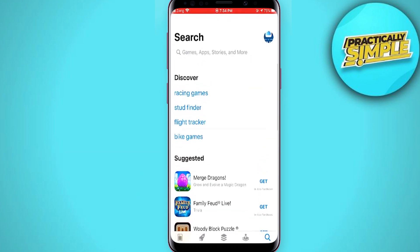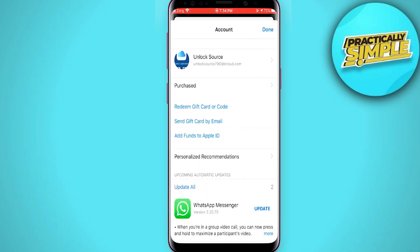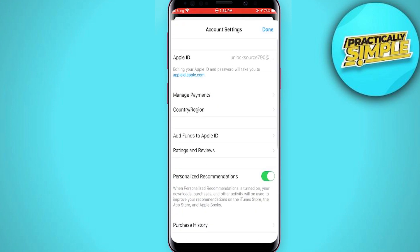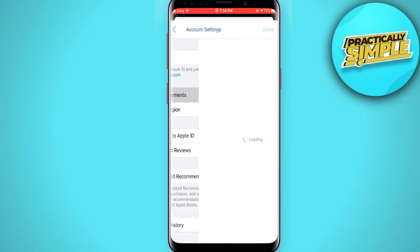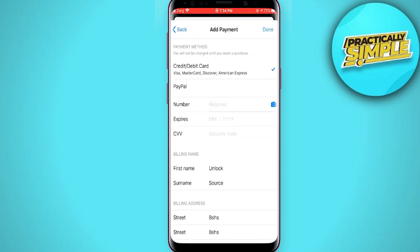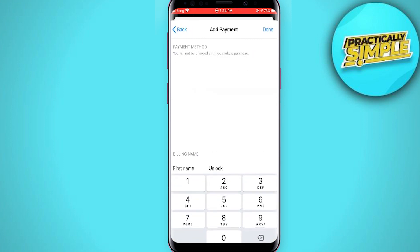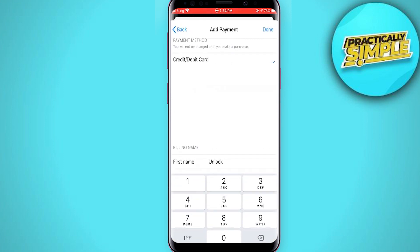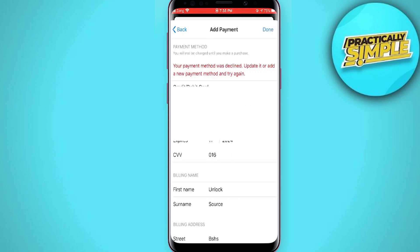Tap on your username, then click on Manage Payment. Click on Add Payment Method — you have to add your credit card here. Once you add your credit card and the notification shows 'your payment method was declined,' you need to update it or add a new payment method.